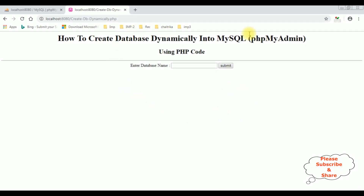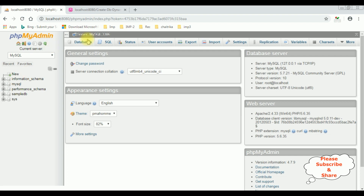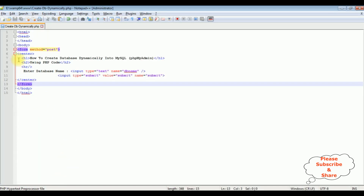Here is the output of the simple HTML code, which contains the header text, the textbox control, and the button control. Now my aim is: I will enter a new database name, and when I click submit, I want to create a new database in MySQL phpMyAdmin. Let's write the coding part in Notepad++.